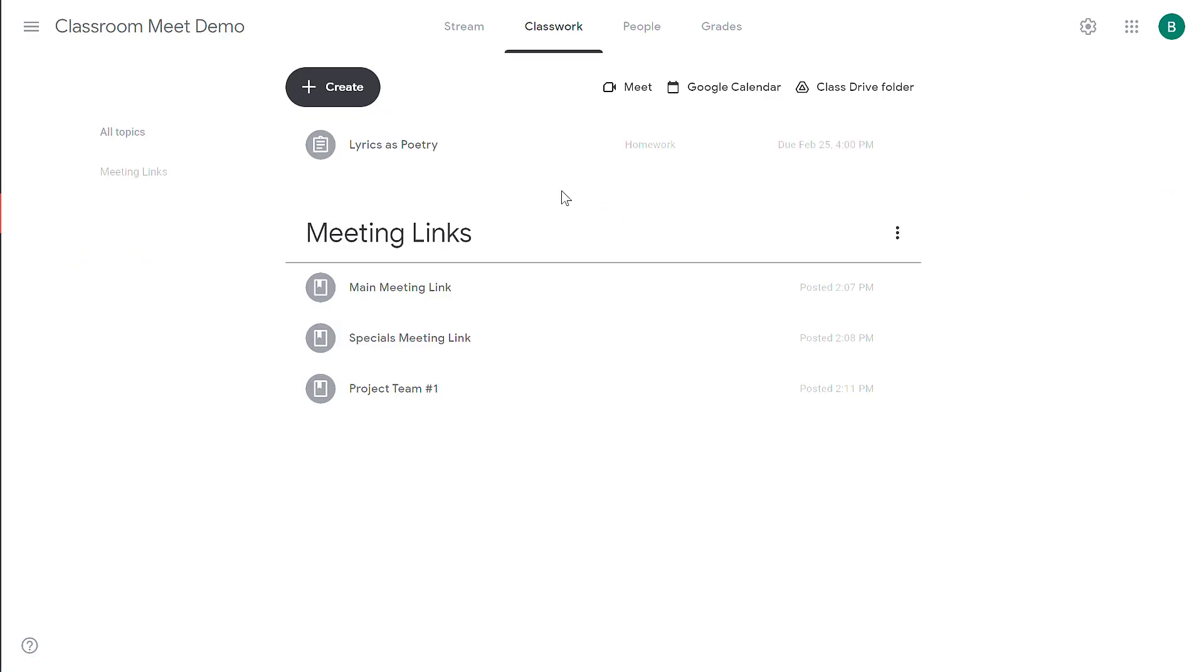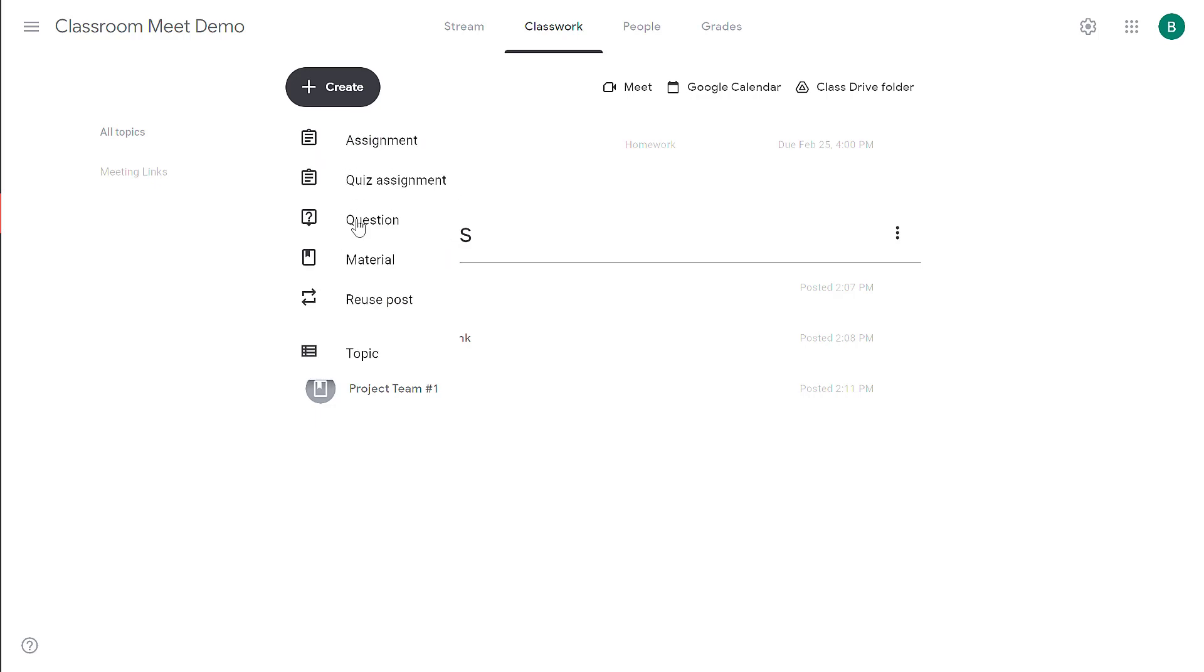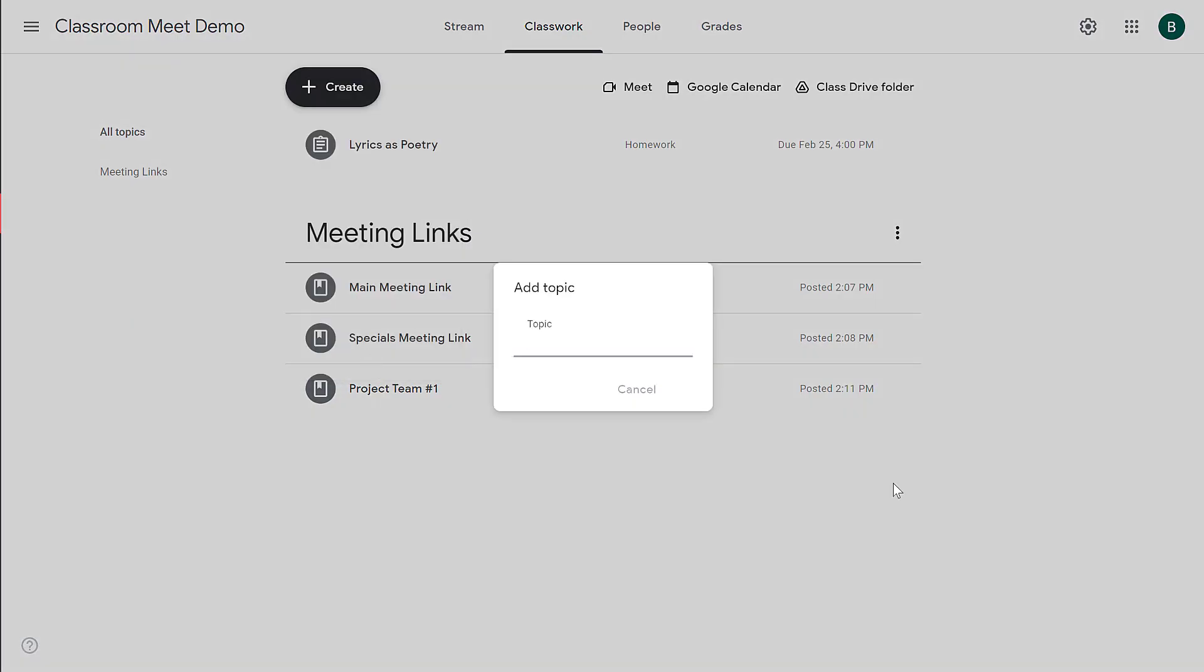The assignment is added to the top of the classwork tab. That looks fine now with one assignment, but imagine if you have a lot of assignments throughout the school year, this is going to get cluttered really fast. You can use topics to organize your assignments, and that way they'll be easier to find. To create topics, click on the Create button, and at the bottom click topic. There's different ways you can organize your classroom. Some teachers will organize it by week, so every week will be a different topic, and any assignments or materials or resources they need for that week will be under that topic.